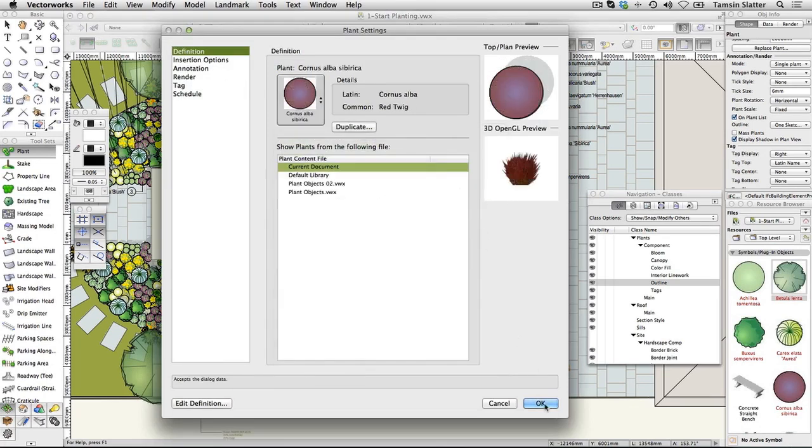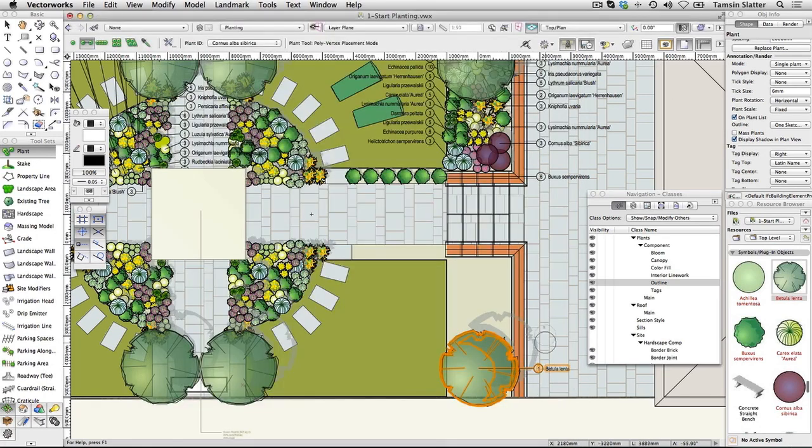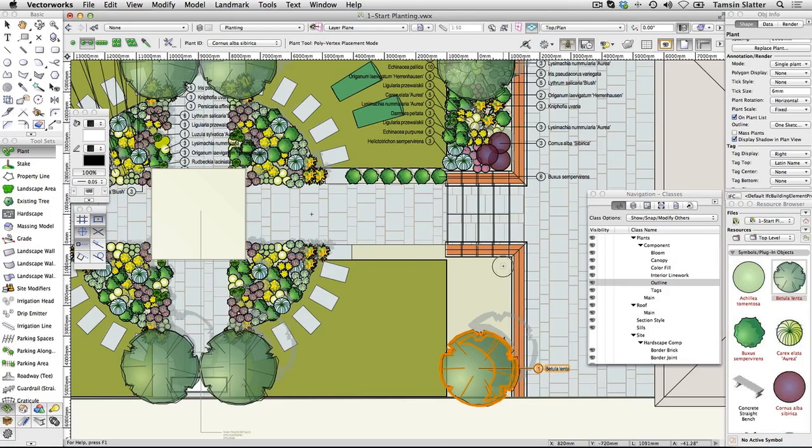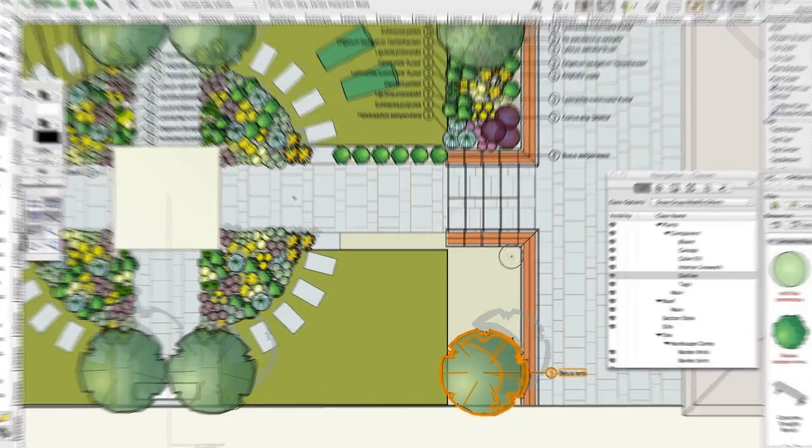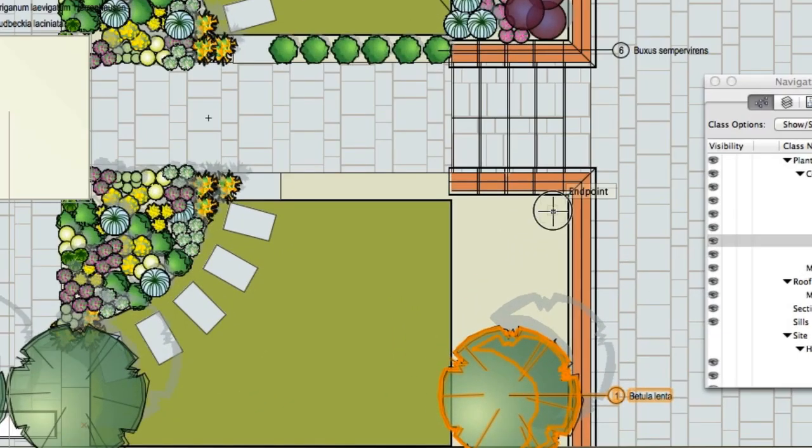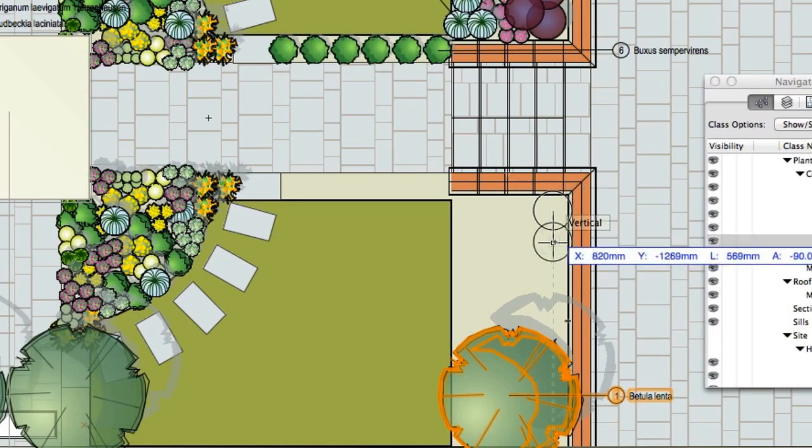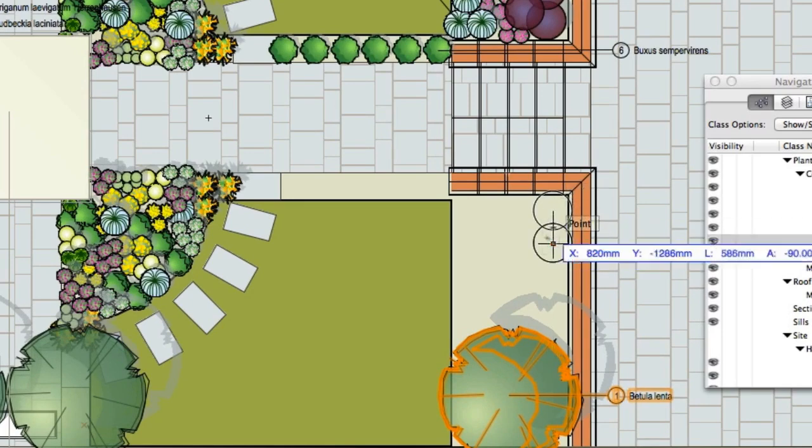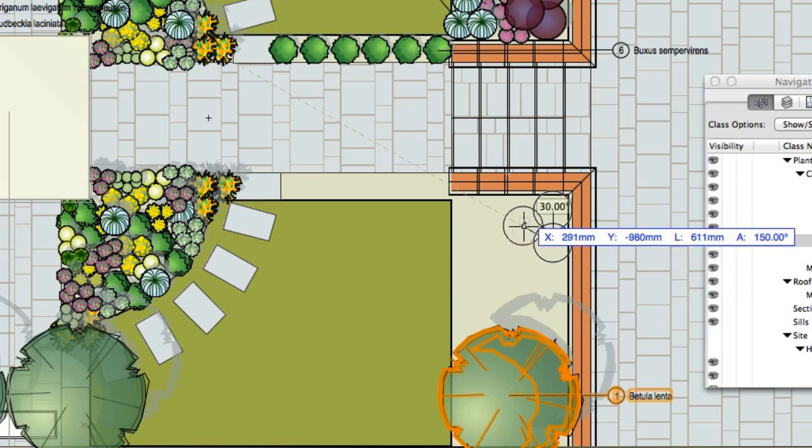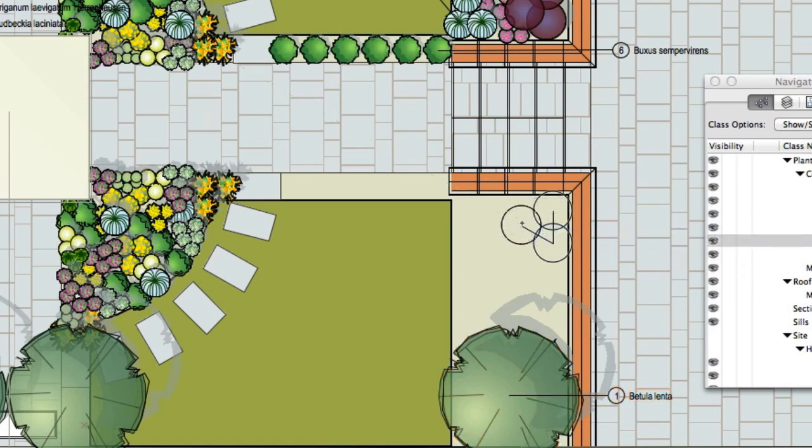Click on the drawing in the upper right corner of the planting bed to place the first plant. Move the cursor to where you'd like to place the second plant and click again. Move the cursor to the position of the third plant. Double click to complete the group.